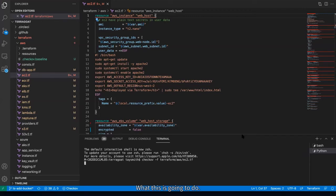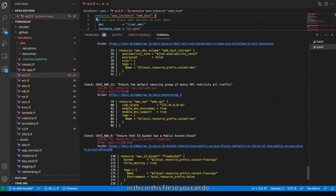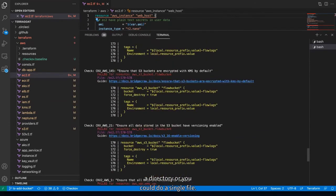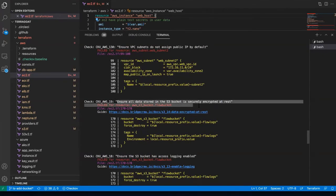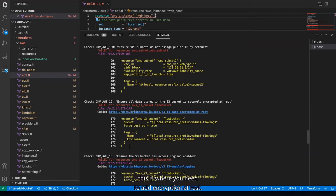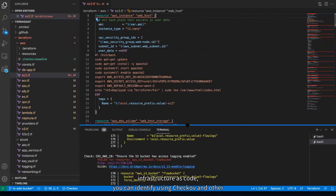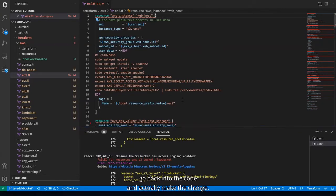What this is going to do is find all the misconfigurations in this file. You can scan a directory or a single file. With this EC2 instance, it'll say things like: ensure all data stored in an S3 bucket is securely encrypted at rest — and it'll give you the line items where that resource is, to say this is where you need to add encryption at rest.